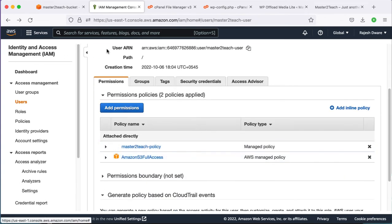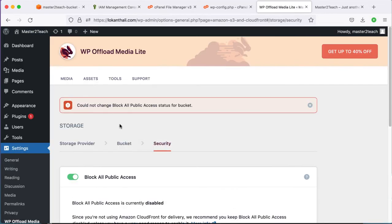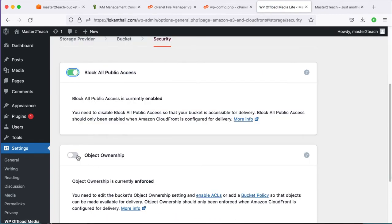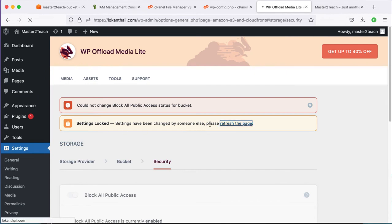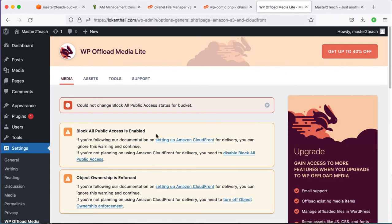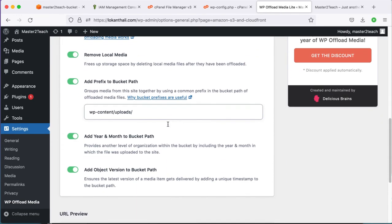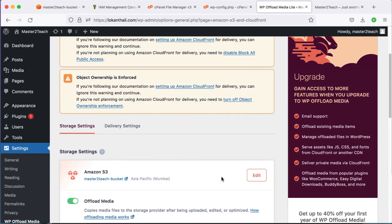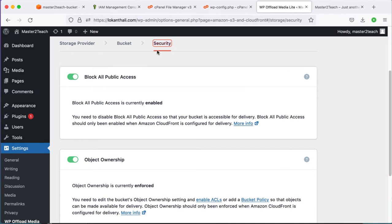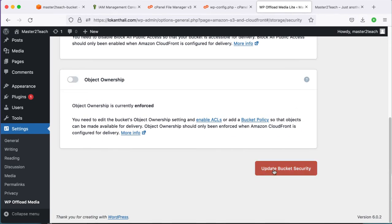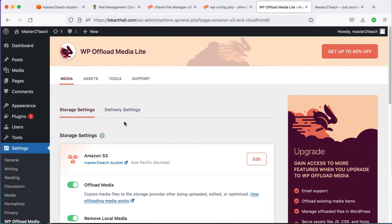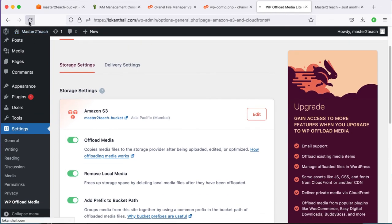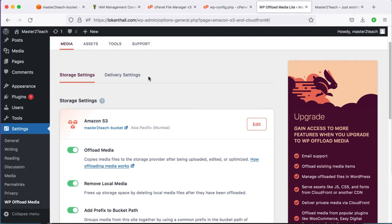Navigate back to the plugin upload settings and refresh the page. Now enable both bucket security settings. The settings are logged — refresh the page. There are some warnings. Let's disable them again — uncheck both options and click Update Bucket Security. Now refresh the page to confirm there are no warnings. All looks good.